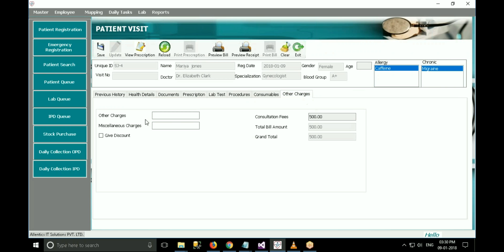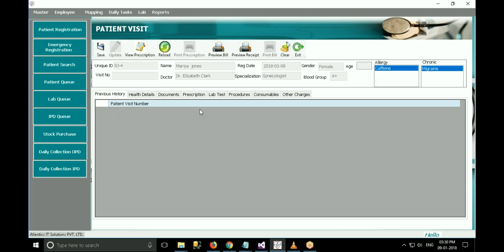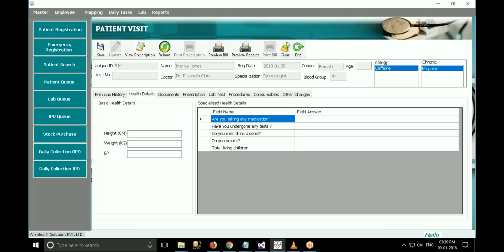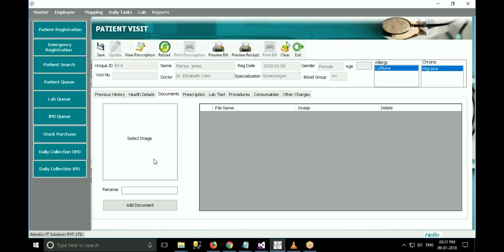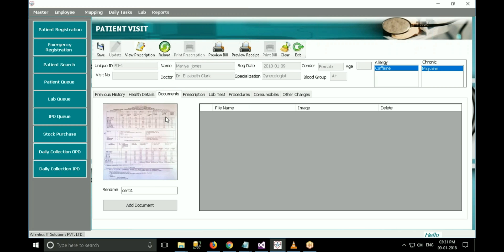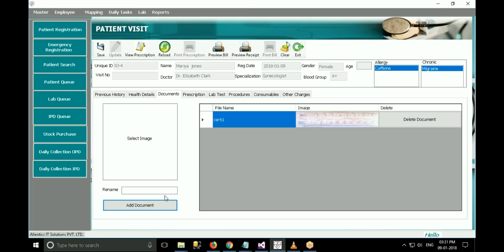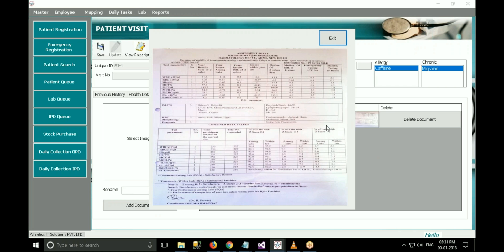In the previous history tab, the list of previous visits appears if the patient had already visited the hospital. In the first tab, enter basic health details. If the patient has some documents or reports, he can scan that document. To add that document to the visit, click on select image, select the image you want to add, and click open. Then click add document. The image will get transferred to the list. If you want to remove that image, click delete document.